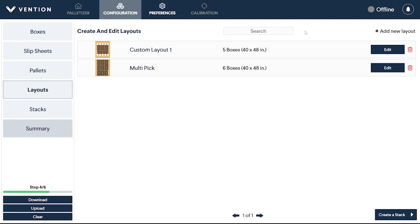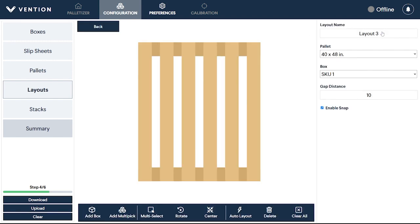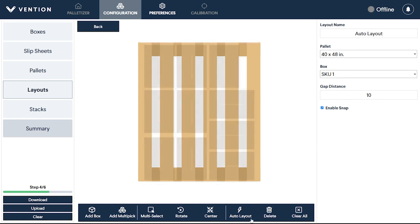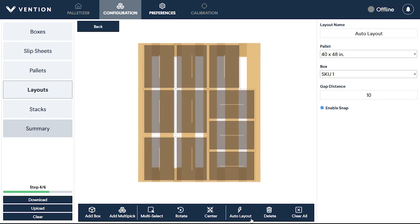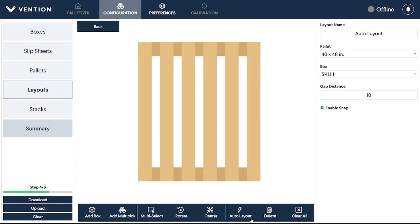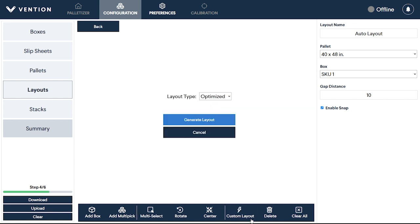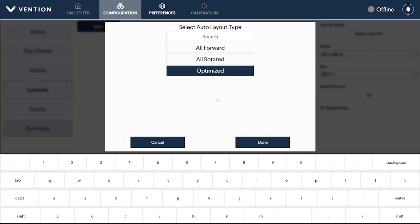To use the Auto Layout feature, create a new pallet layout, select your pallet and skew type, and select Auto Layout. The Auto Layout algorithm optimizes the number of boxes on the pallet given the specified gap distance, while ensuring that the robot path avoids collisions with previously placed boxes. You will then have the option to select the Auto Layout type.